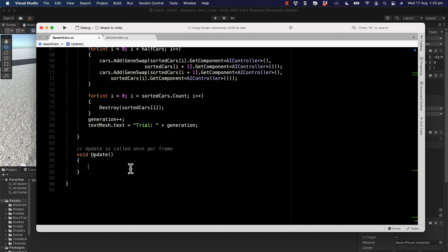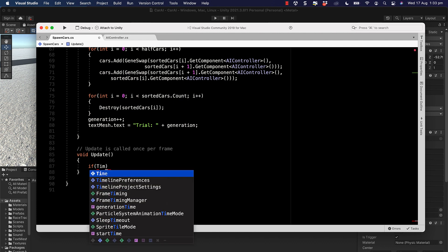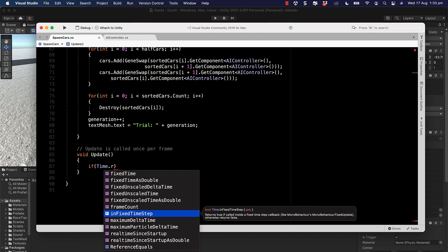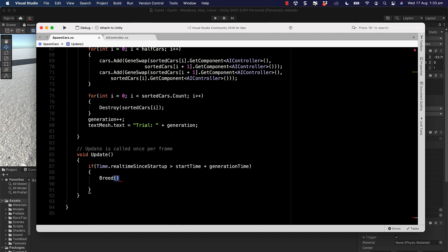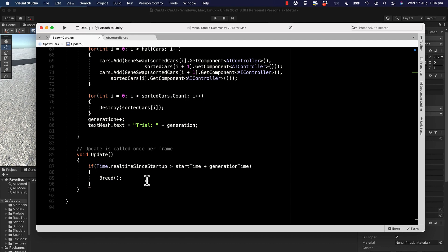We run the breed call inside `Update`, tracking time so that at the end of each trial we trigger breeding and swap everyone over: `if (Time.realtimeSinceStartup > startTime + generationTime) Breed()`. Every time a new set of cars is created they spawn at the starting location, giving that explosion of cars again. Time to save and run it.